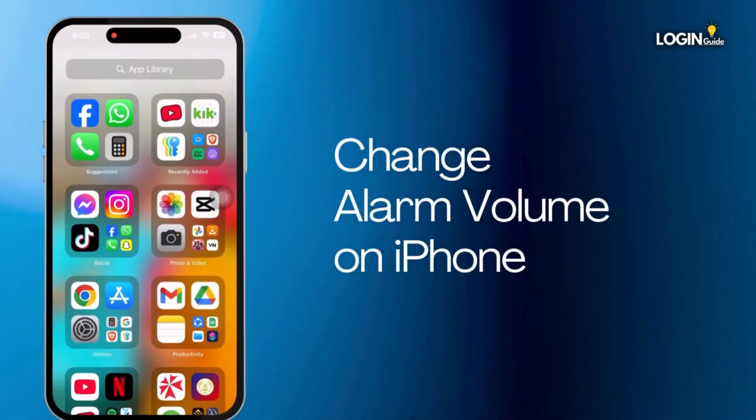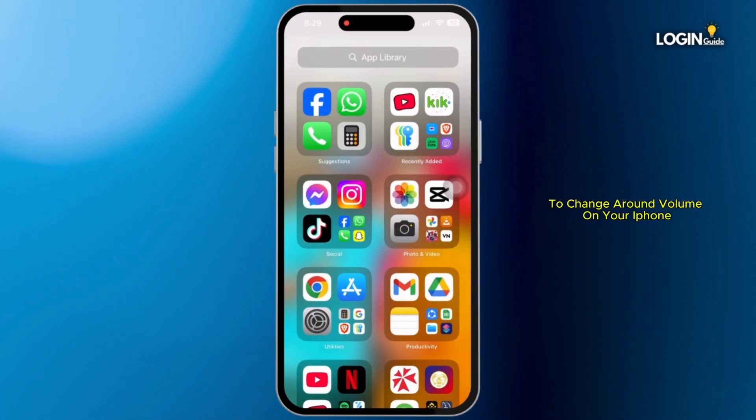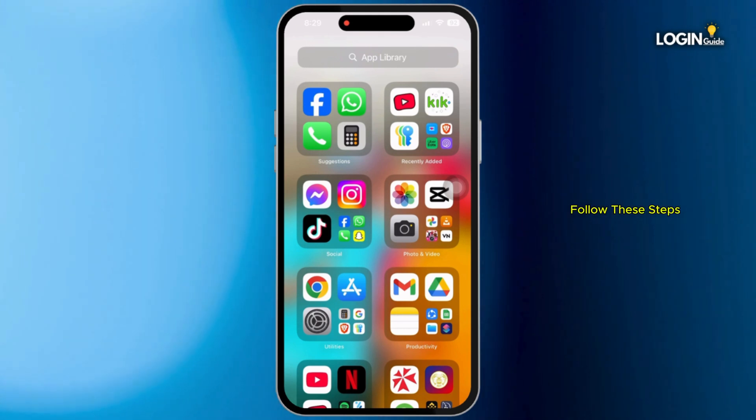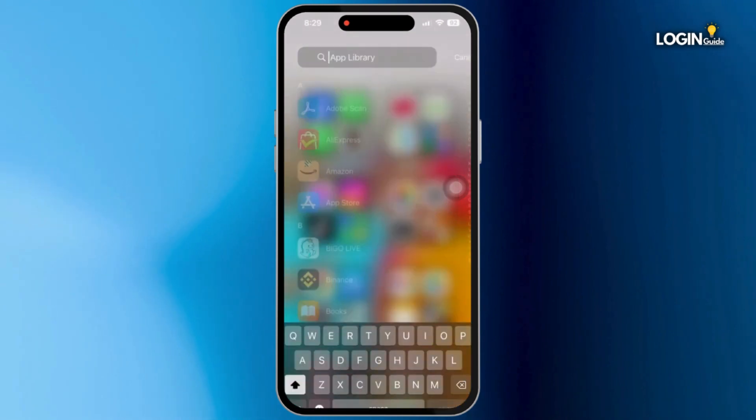How to change alarm volume on iPhone. To change alarm volume on your iPhone, follow these steps. Firstly, open alarm on your device.